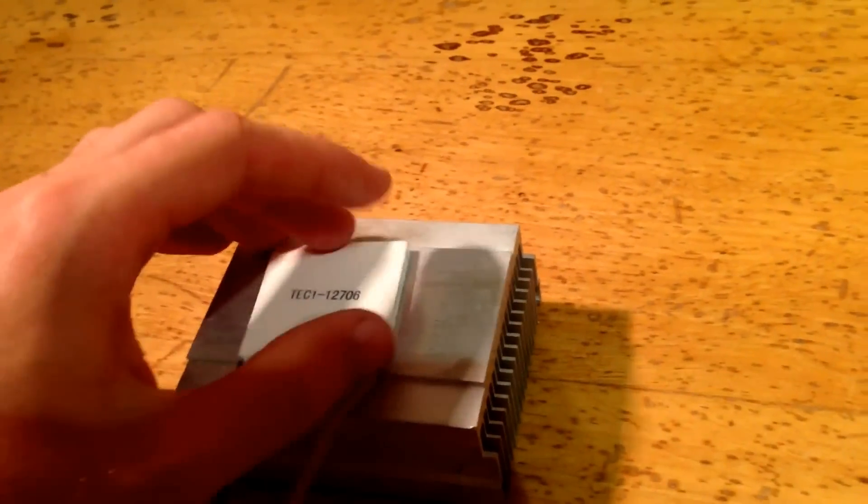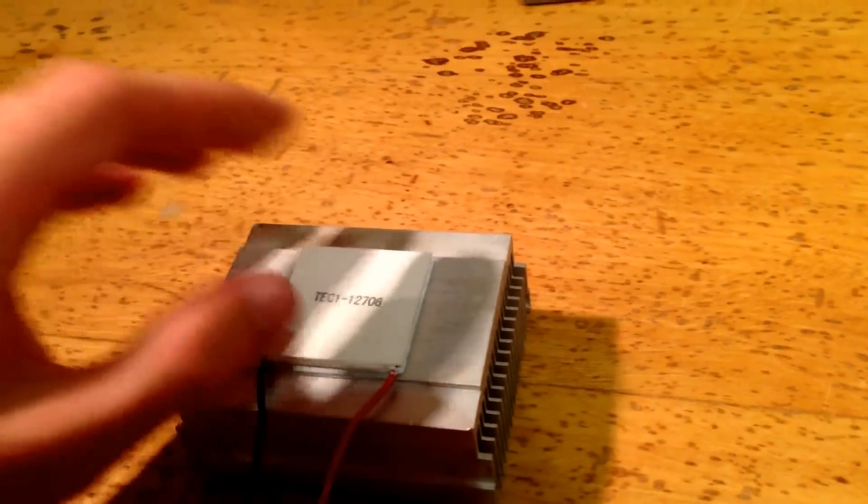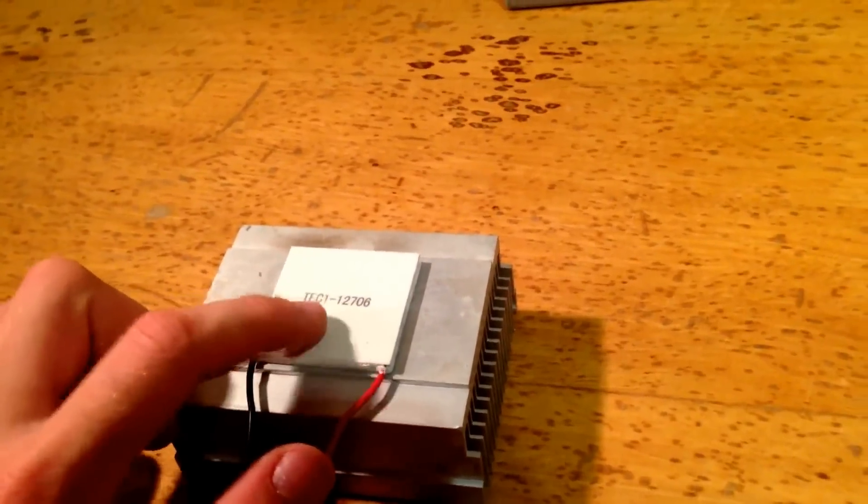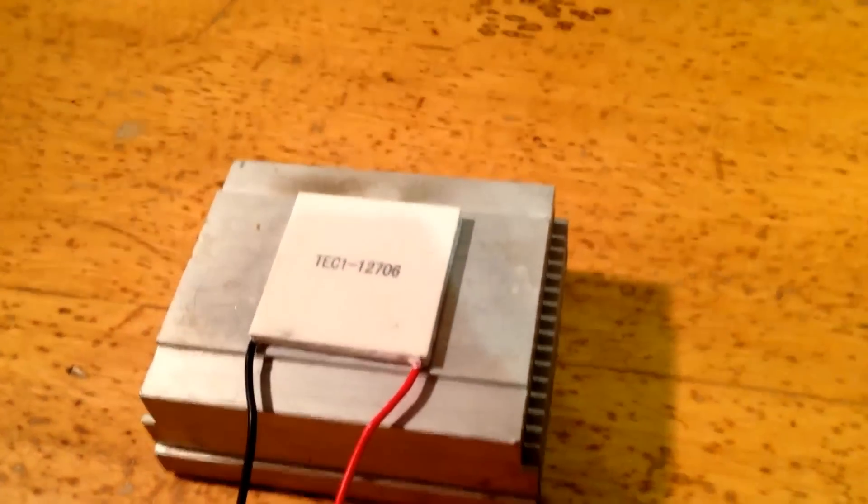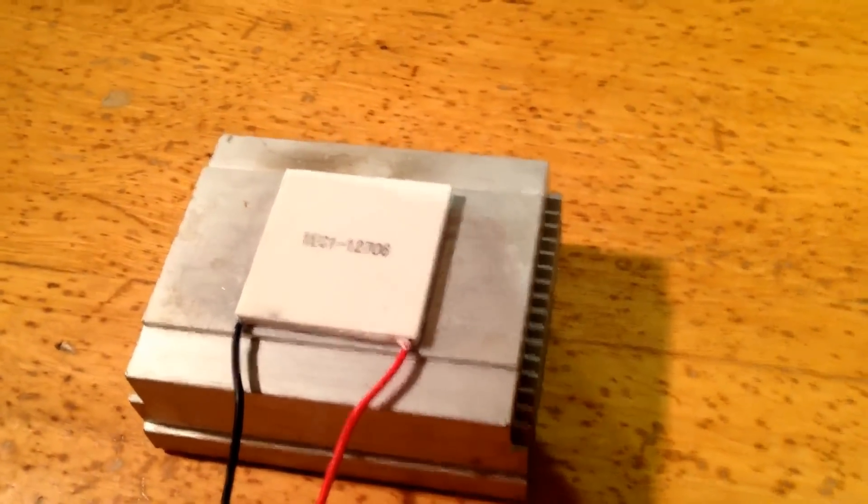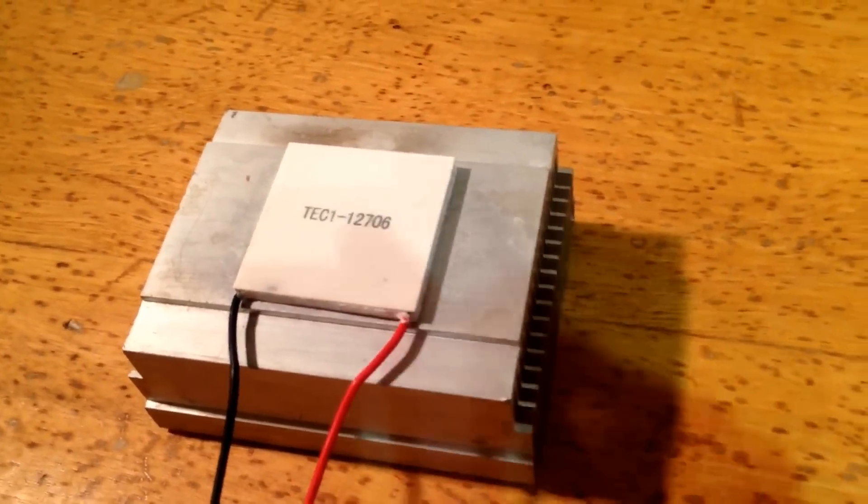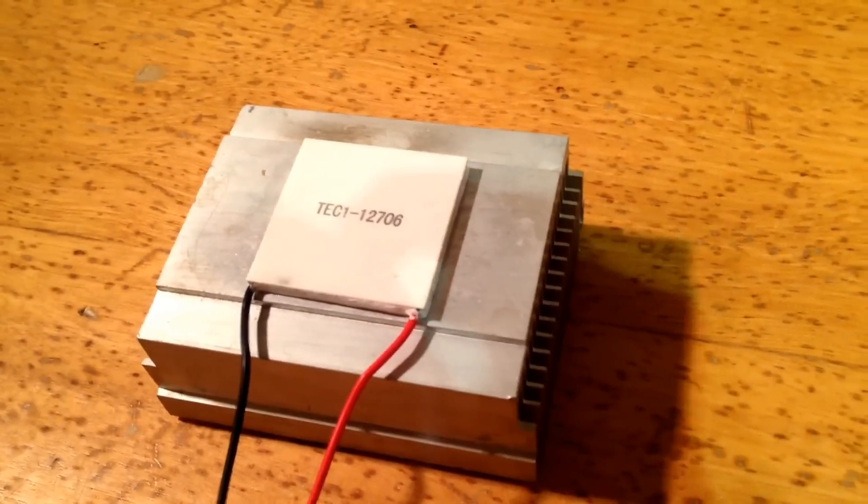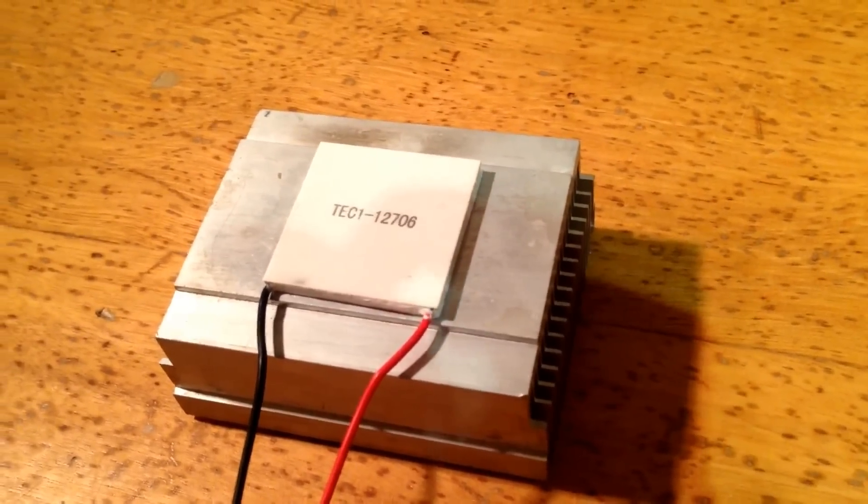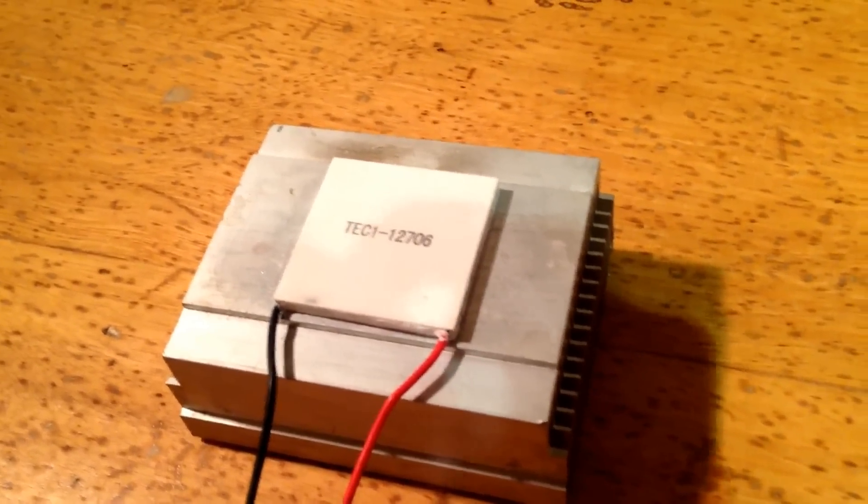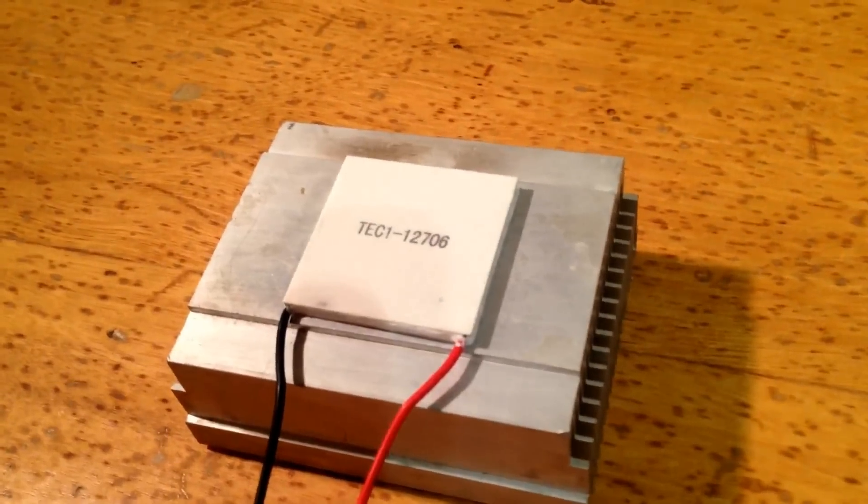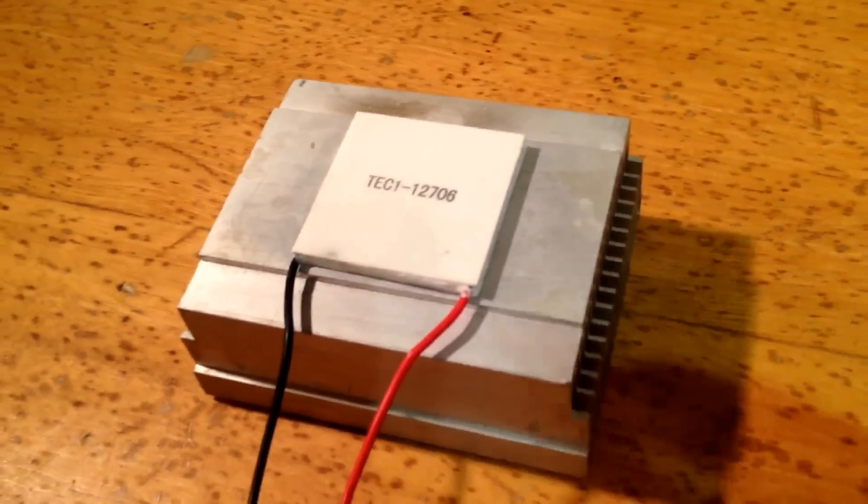Once you've got your thermal paste and everything holding it down, then this side would be cold, assuming you've got power. And this gets so cold, in fact, I've measured it on one of mine at negative 15 degrees Celsius, which is freezing.